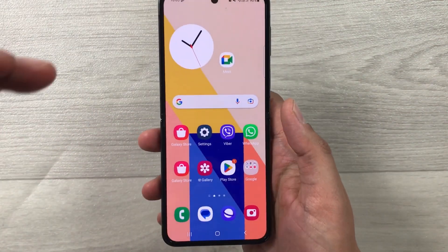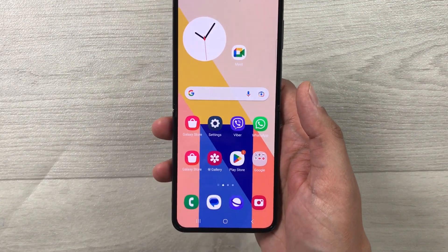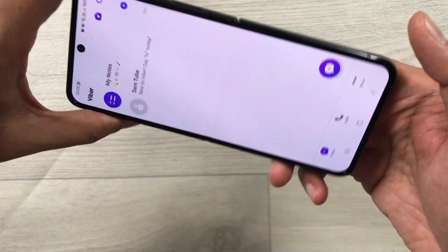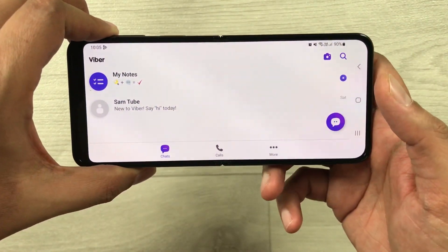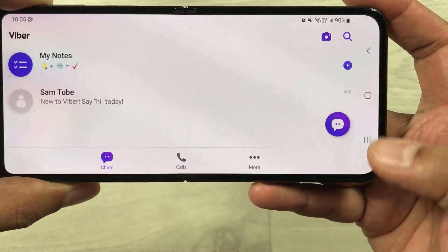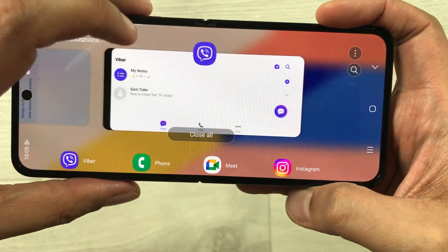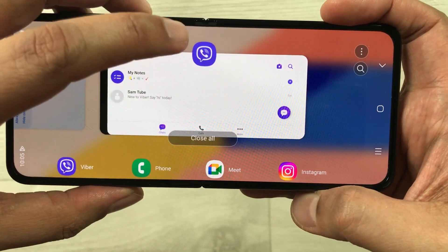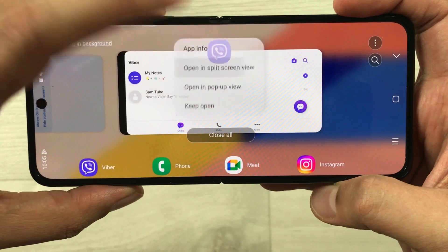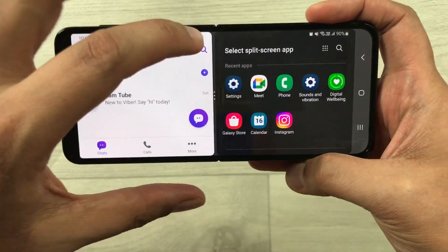First of all, I will open Viber, and then I will change it into landscape mode. Then I select the recent button, and I select the Viber icon from here and open it in a split screen view. Now we have Viber in split screen.